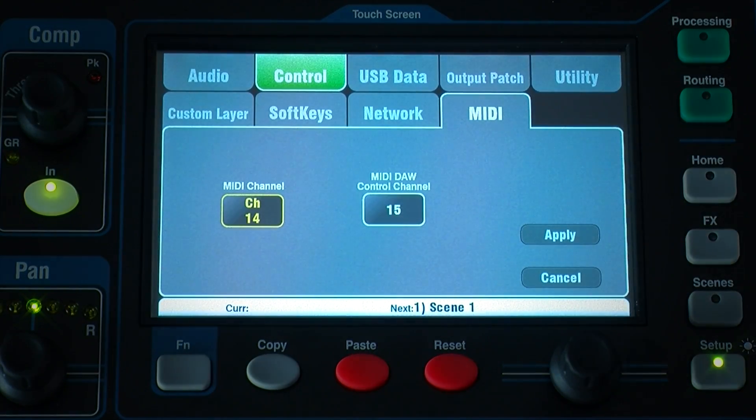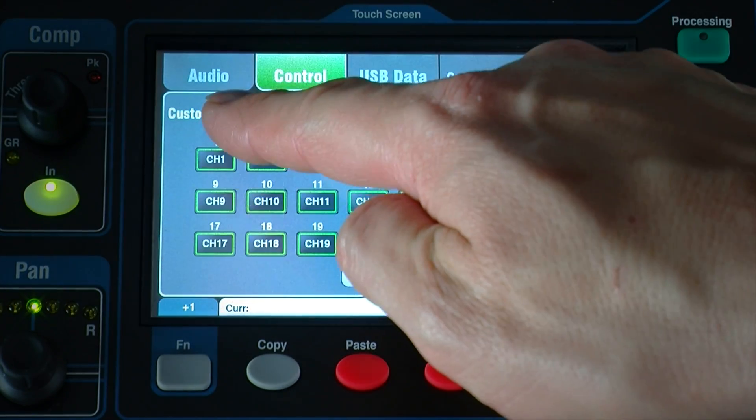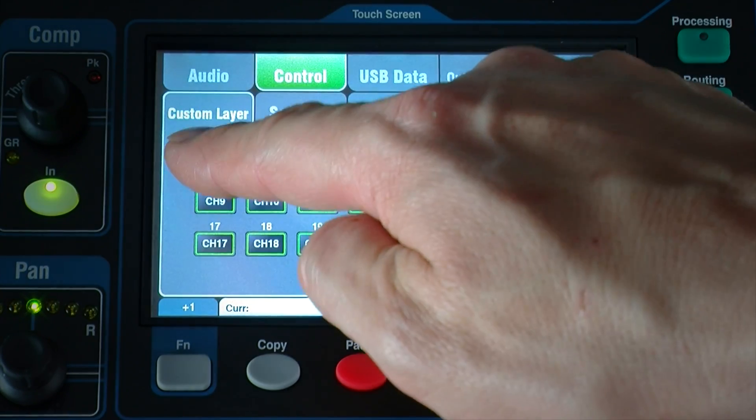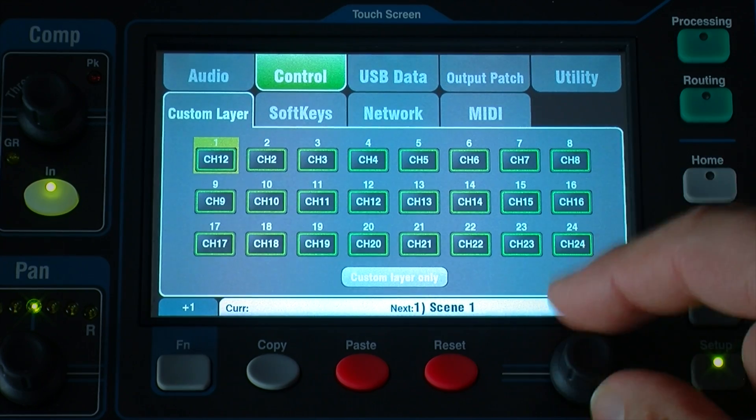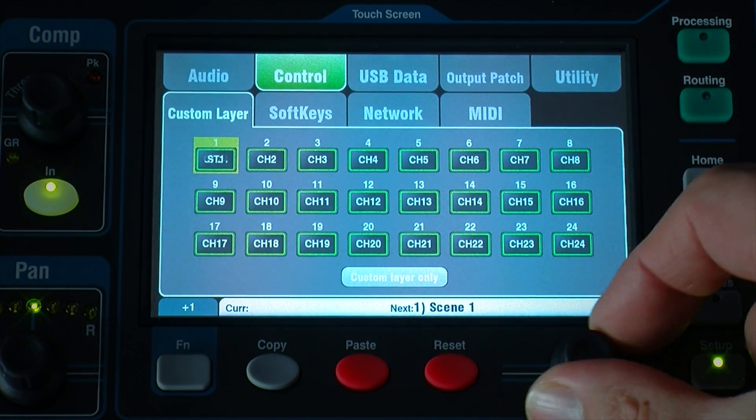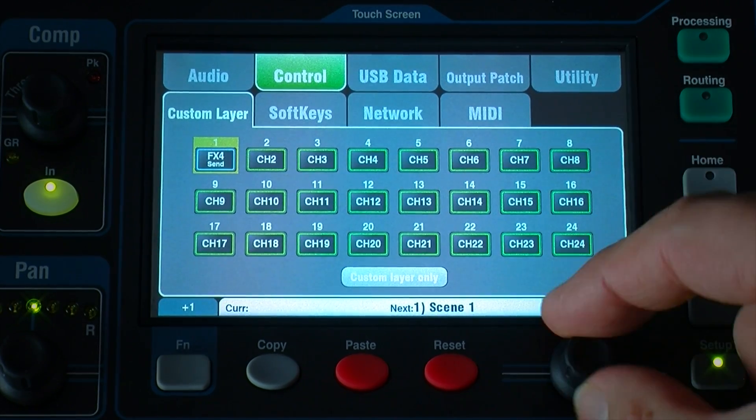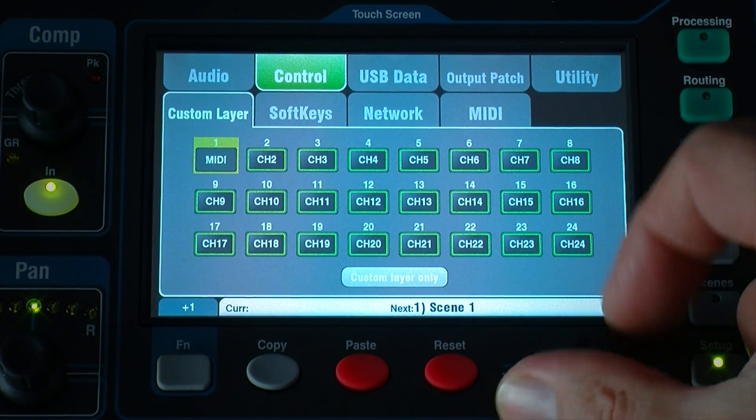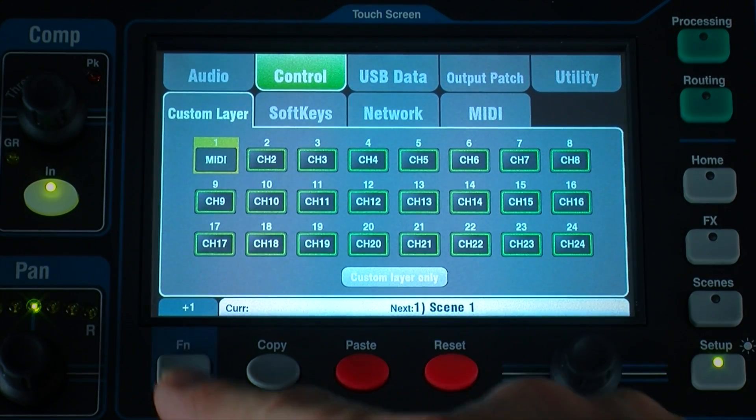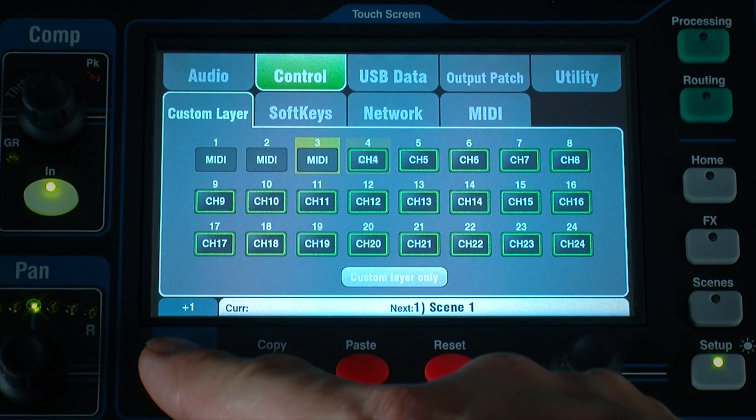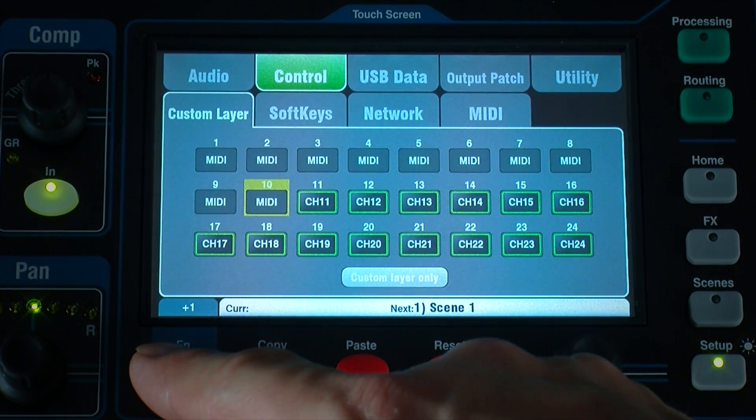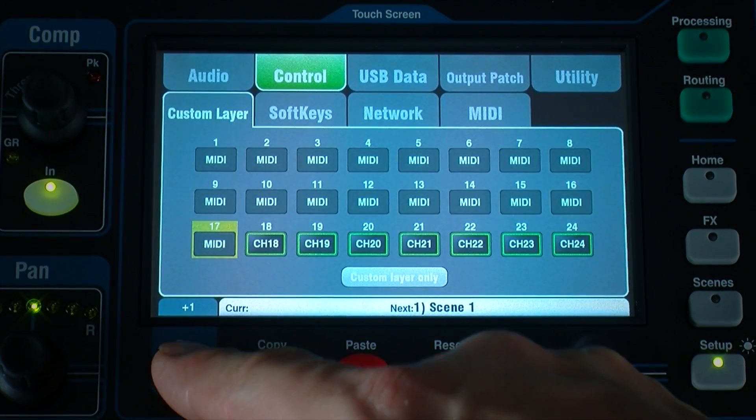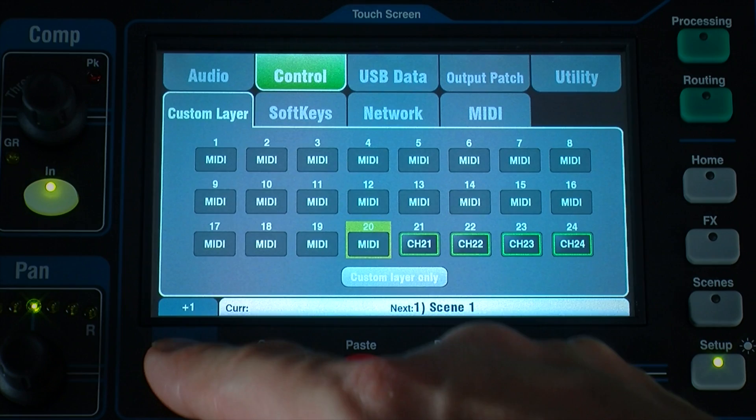Go to Setup Control Custom Layer and assign as many faders as you want to MIDI strips. To assign a range, touch button 1, turn the rotary until it displays MIDI, then press the function key to quickly set the other strips for DAW control.